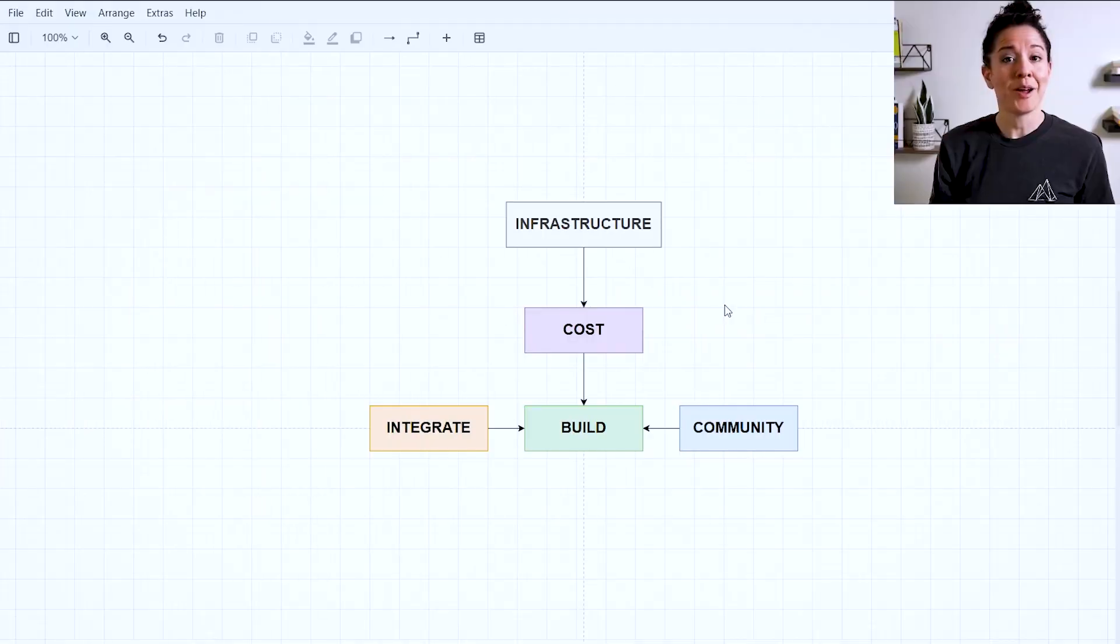So in this video, you're going to get a big picture view, the entire Bubble ecosystem simplified. This way, you know what the different pieces are, how they fit together, and where you should focus first. This is going to be helpful if you're new to no code, or if you're just looking to build smarter.